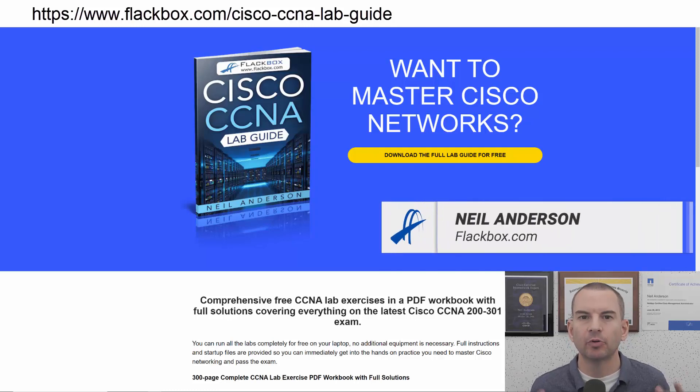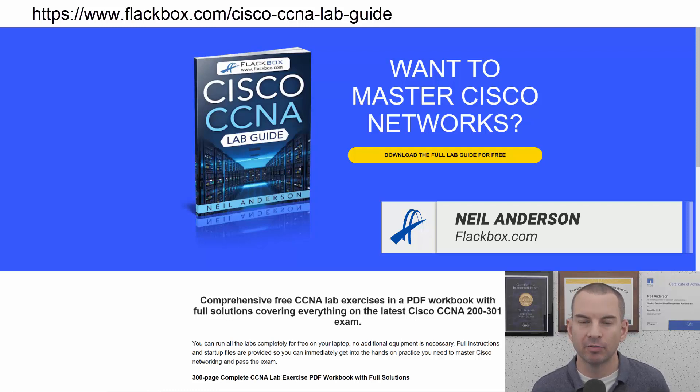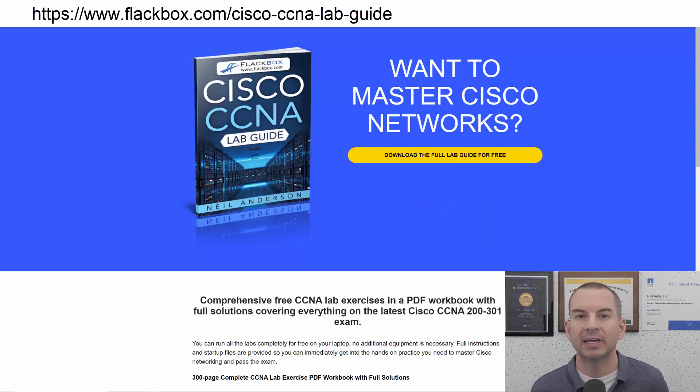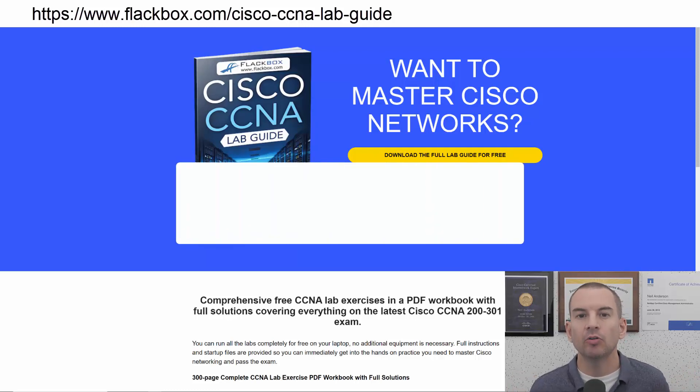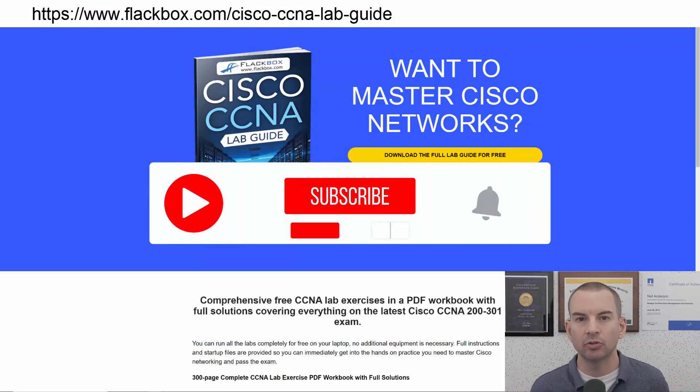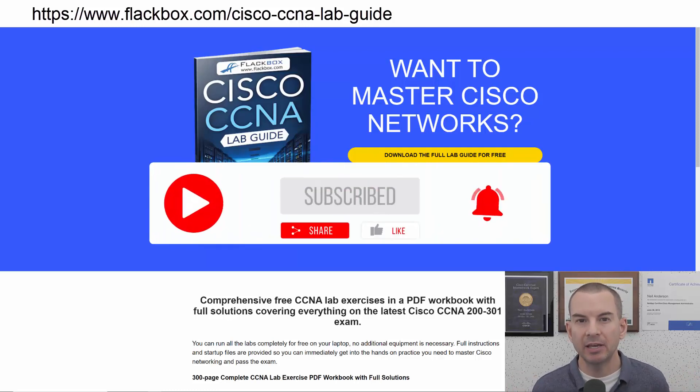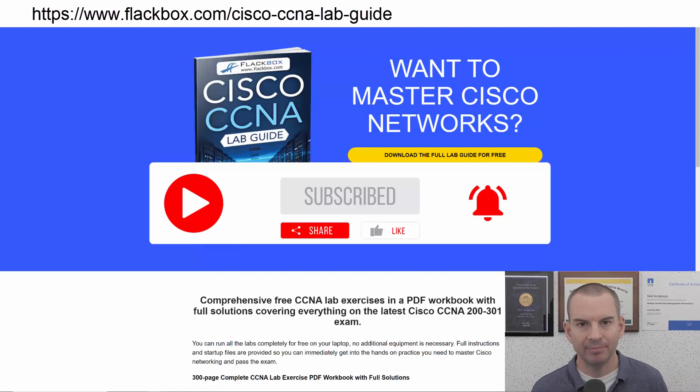Just a quick reminder before we get into the lesson to download the hands-on lab exercises that accompany this complete CCNA course. I'll include the link in the description. Also remember to subscribe and hit the notifications bell so you don't miss any of the lessons in the course. Okay, let's get into it.